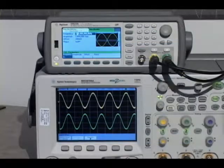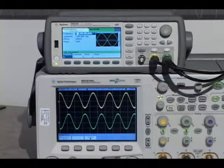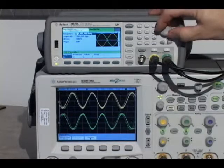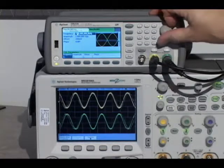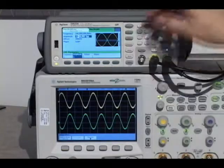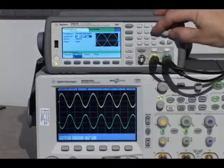With the two-channel version, you can easily create differential outputs, which can be coupled in frequency, amplitude, or both. The outputs can be offset in phase as well.